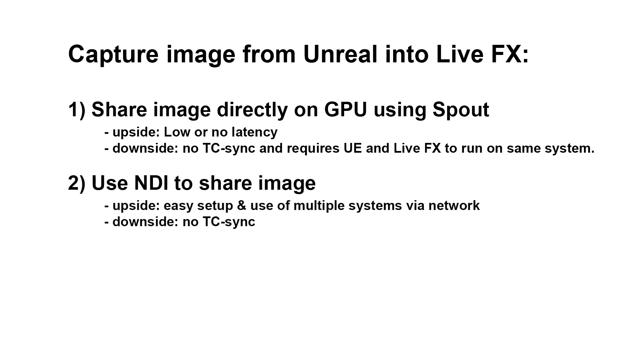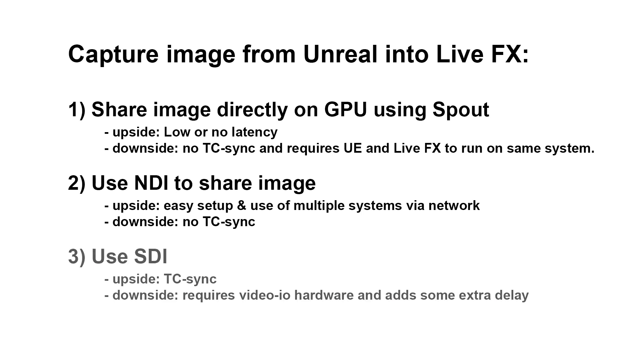Second, use NDI to share the image. The upside is an easy setup and it allows you to work across the network on multiple machines. The downside is no sync. And third, use SDI to share the image. The upside is timecode sync. The downside is that it requires more hardware and adds a little extra latency.